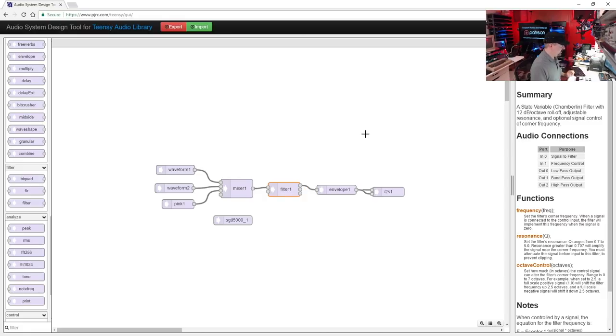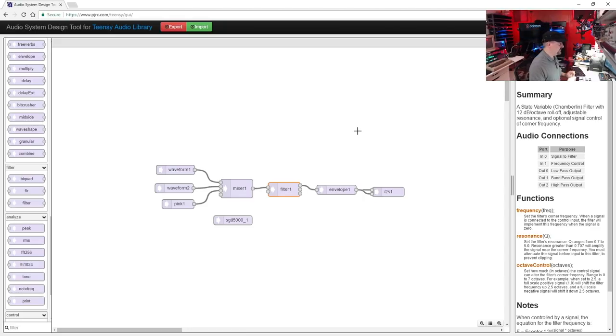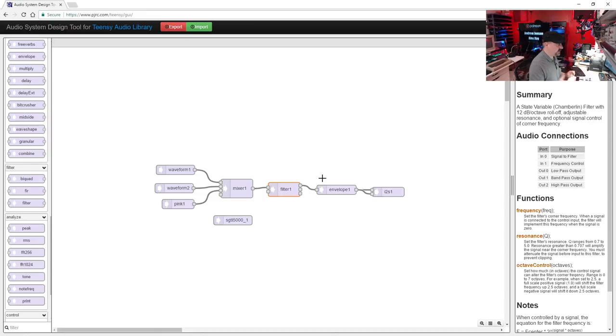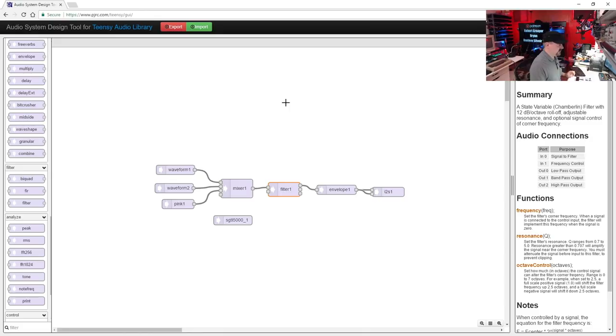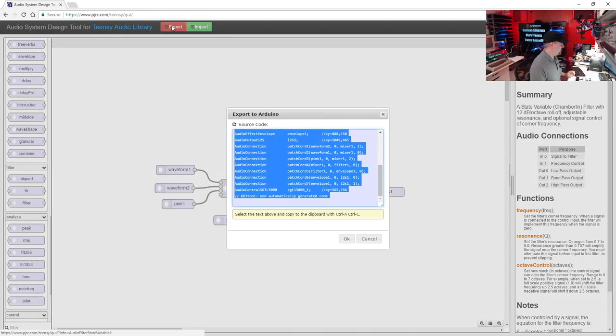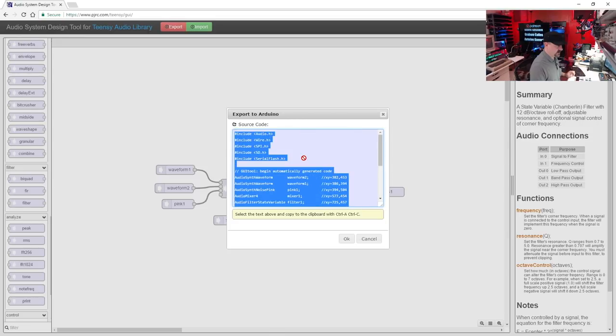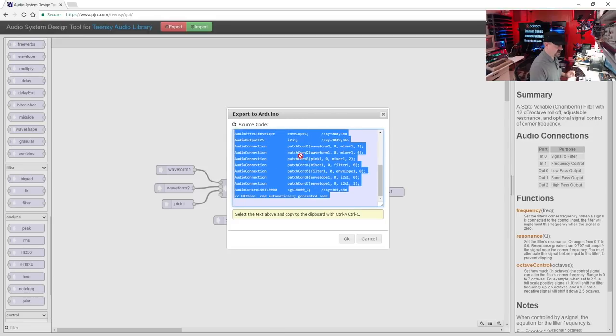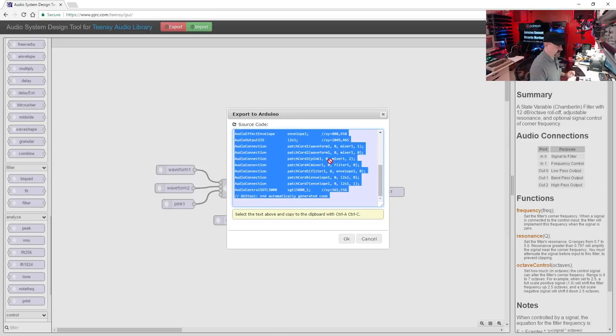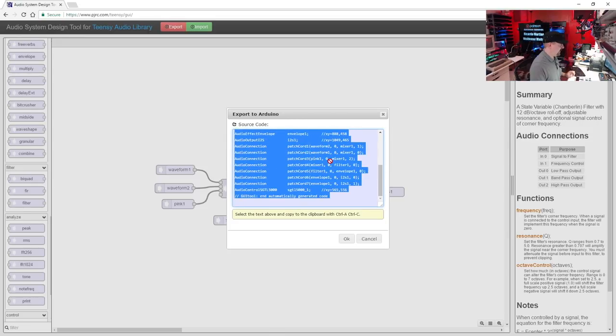Now once again, you don't actually need to do this because I've already done it and uploaded it to the example program, but I just want you to be aware of how to do it. So once we're all done, we'll just go to export, and there's our code, and we can just copy and paste it into our Arduino sketch.